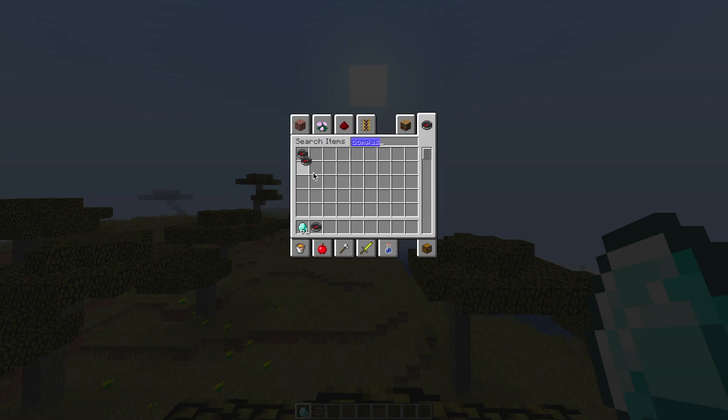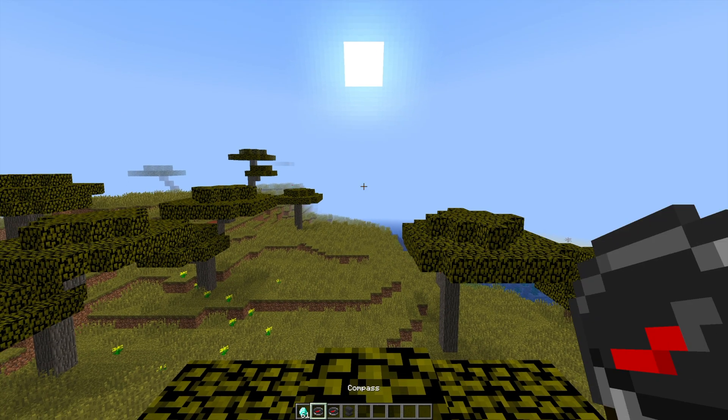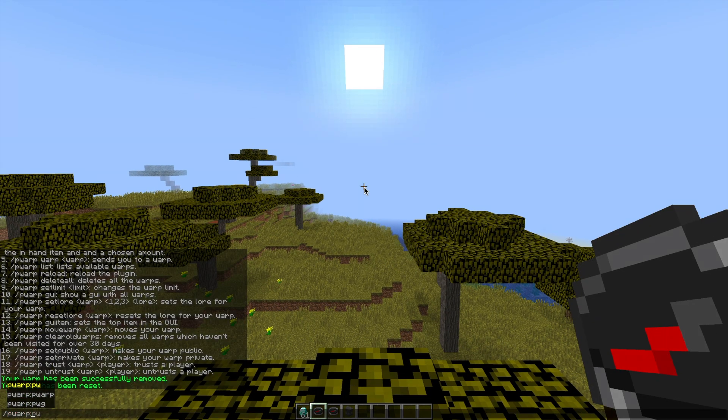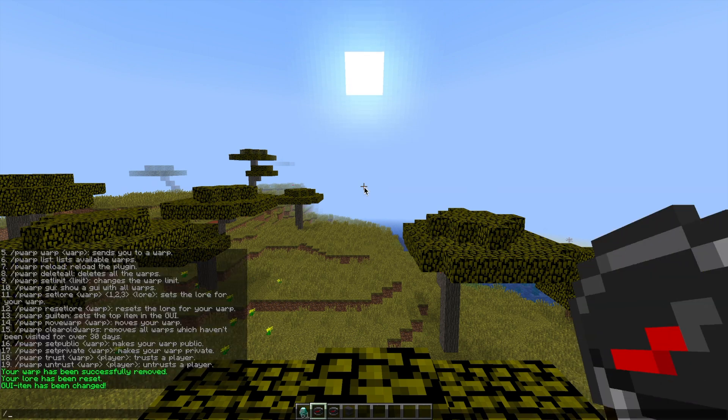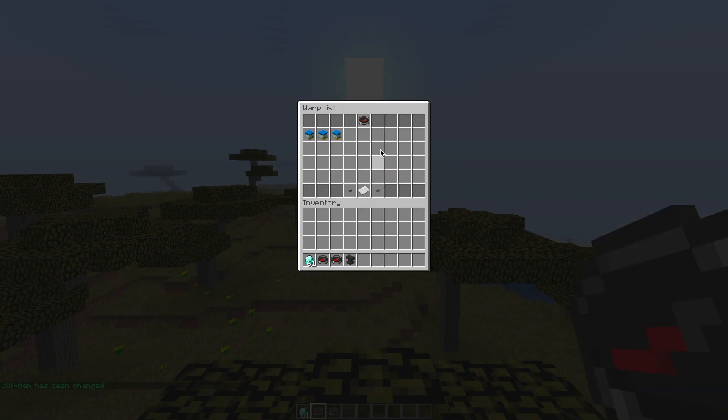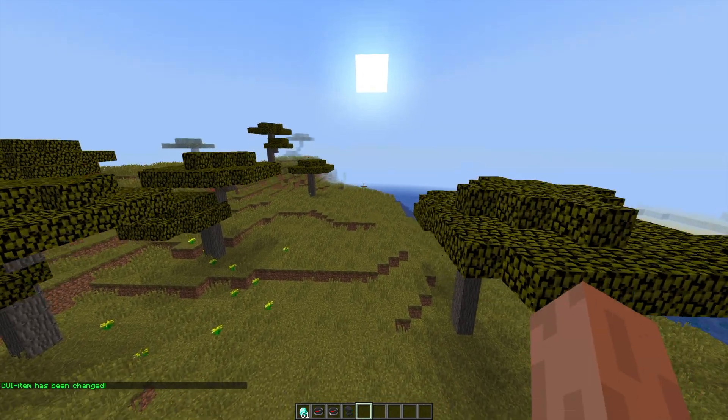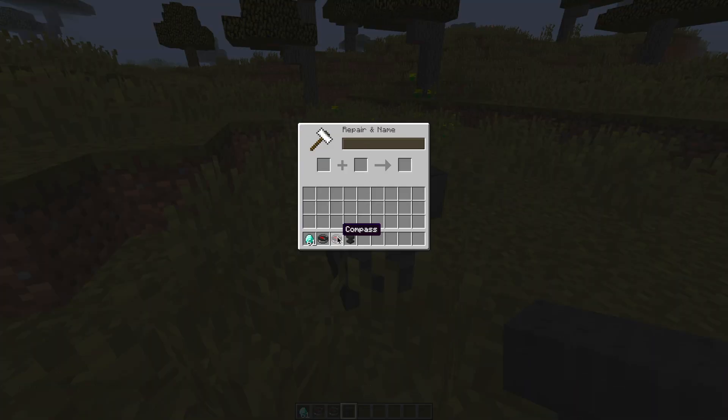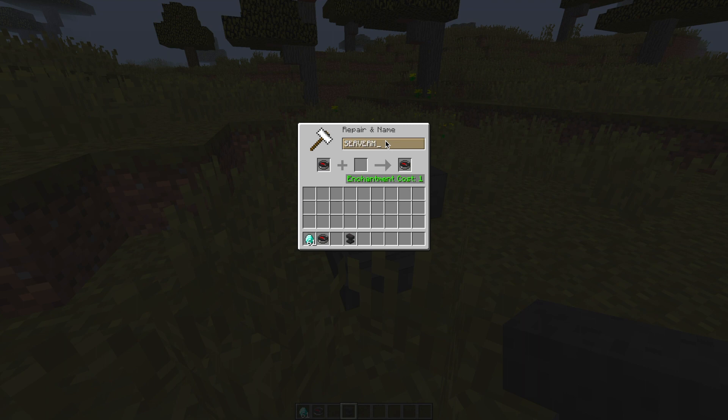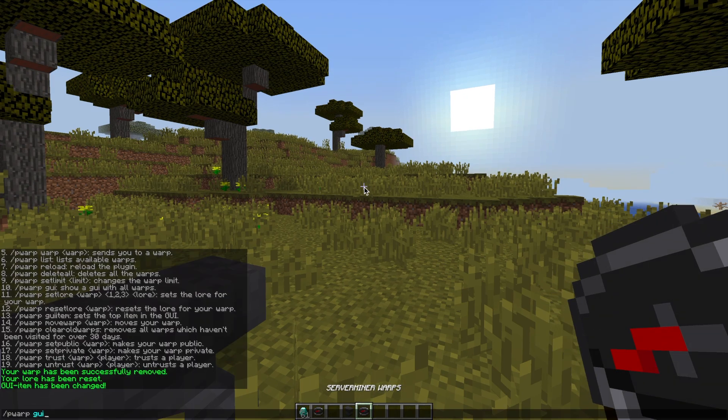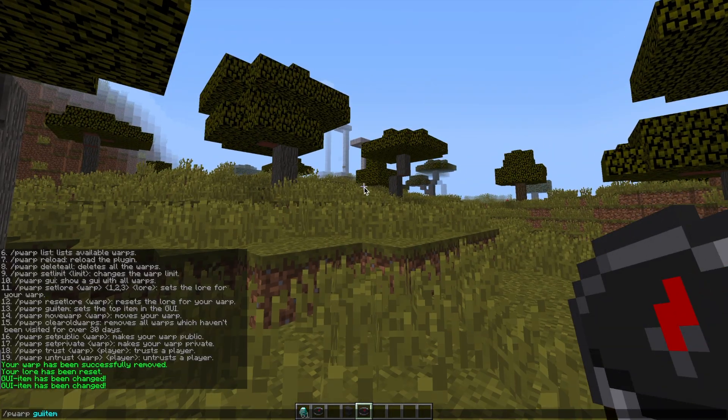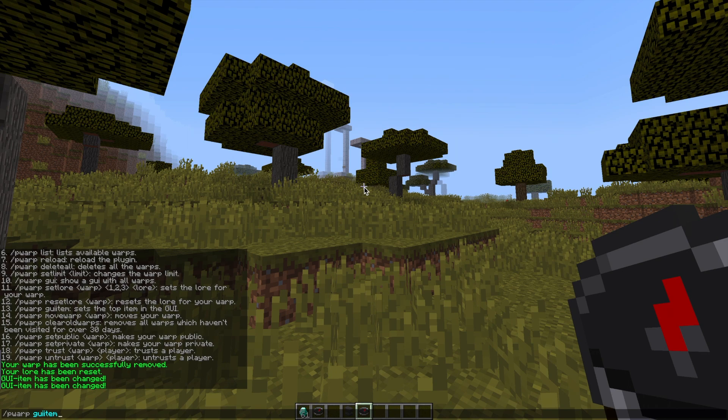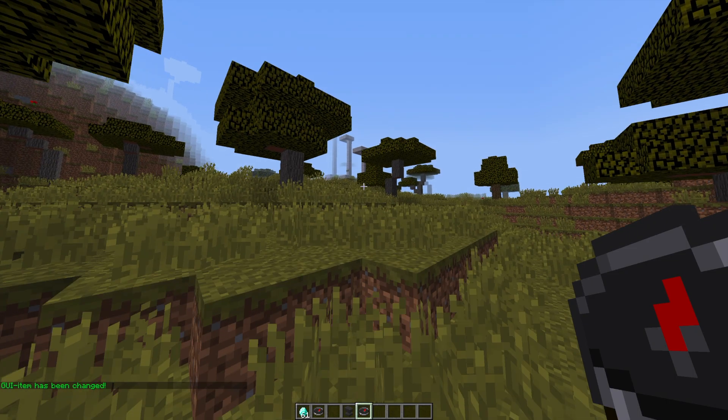Another awesome feature allows you to change the item at the top of the GUI. At the moment it's a nether star but we can change it to a compass by doing /pwarp GUI item and hitting enter and whatever is in your hand will be set to it. You can see it doesn't have a name so you can either use essentials or an anvil like I'm doing now to change the name of the item at the top of the GUI. You can add anything you want, you can have color codes and format codes if you use essentials or another plugin. If you use the command again and then check the GUI you can see it now says server miner warps and that's as easy as it gets really.